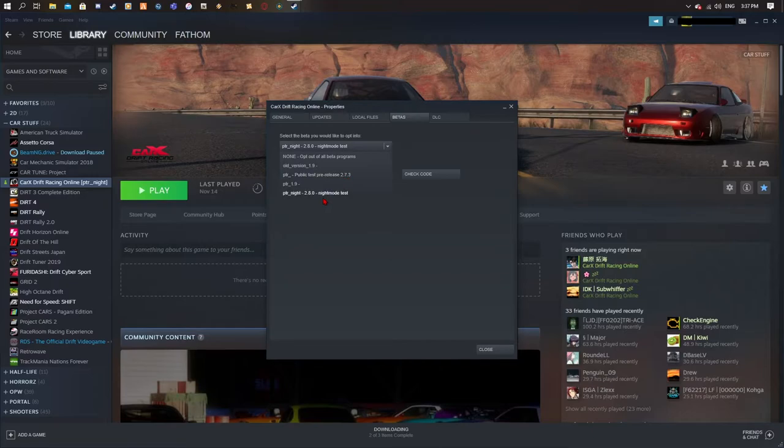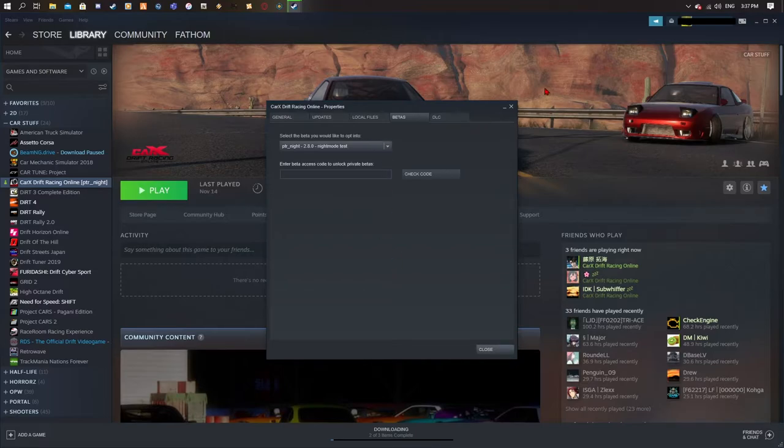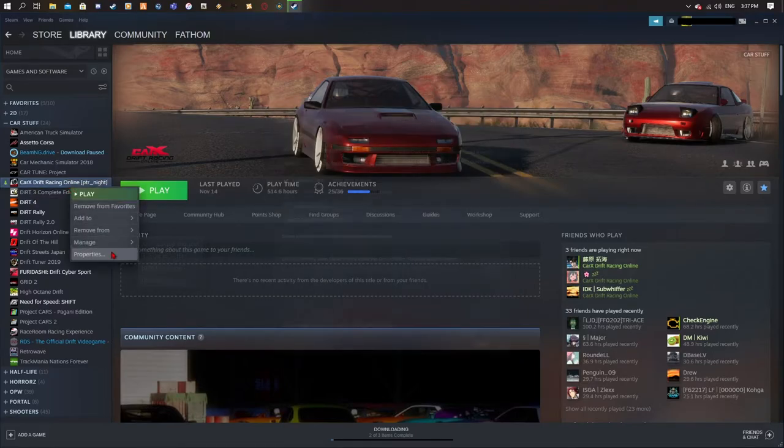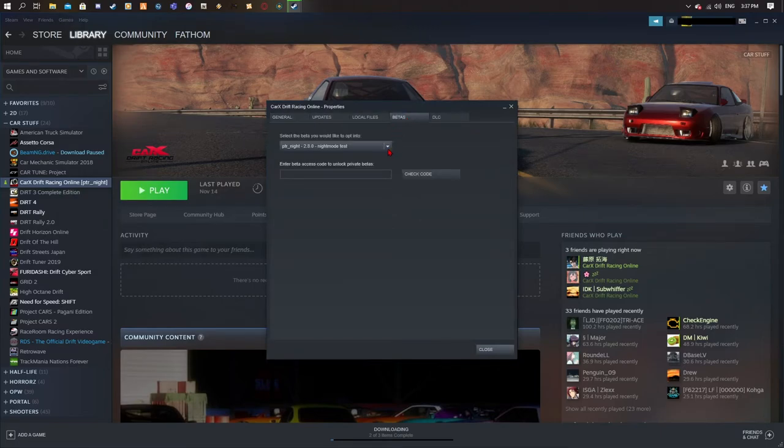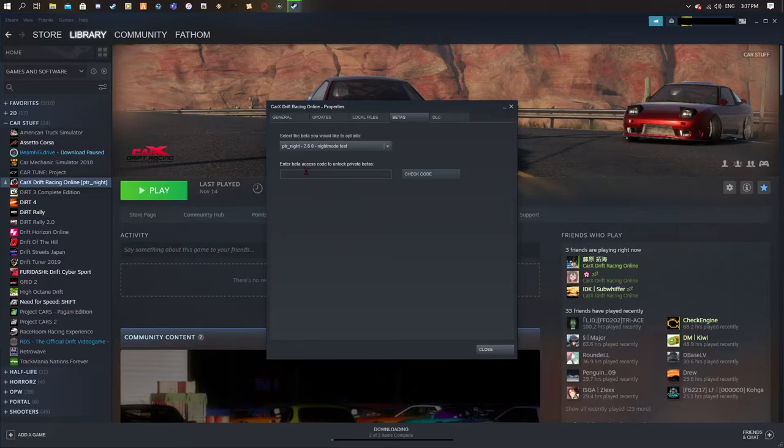But I'm sure I'm running the beta 2.8.0 and that is how you get the night mode, because I've seen many people complaining and not knowing how to do betas. So you don't need any code, you just right-click, properties, betas, select the beta you want. You don't need any codes for that. There is no code. So that's bullshit, you don't use that.